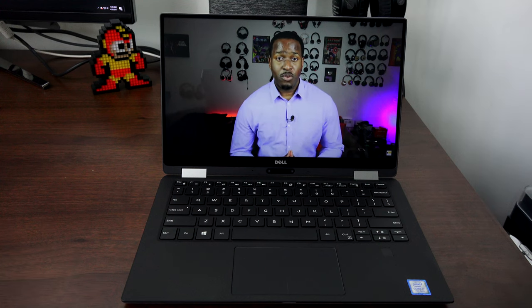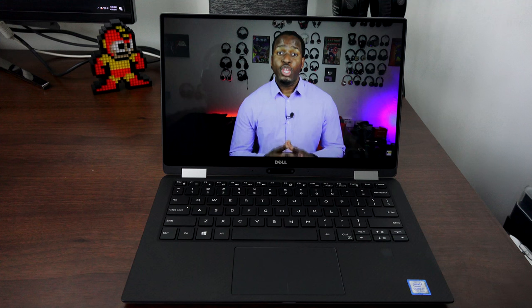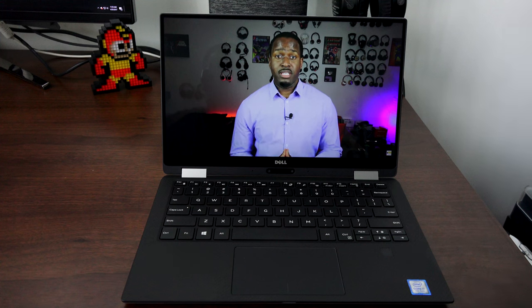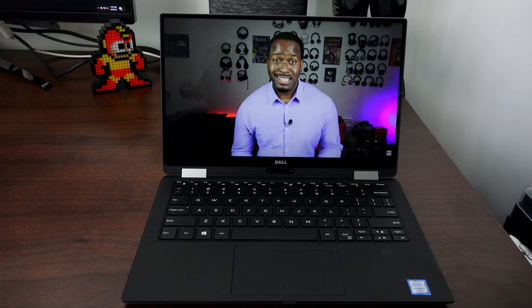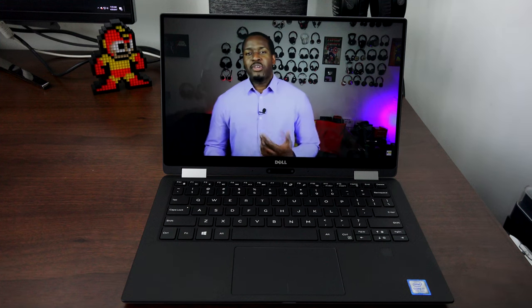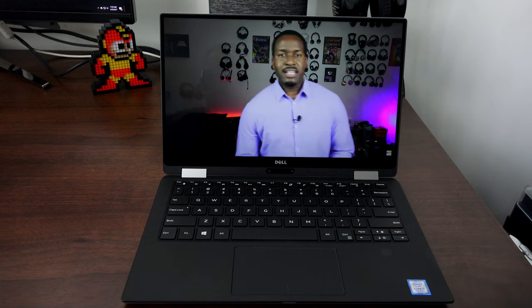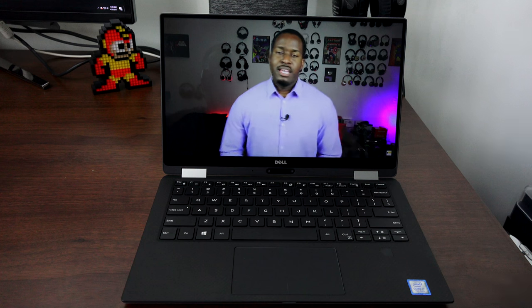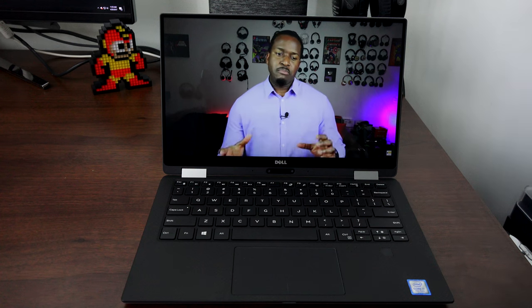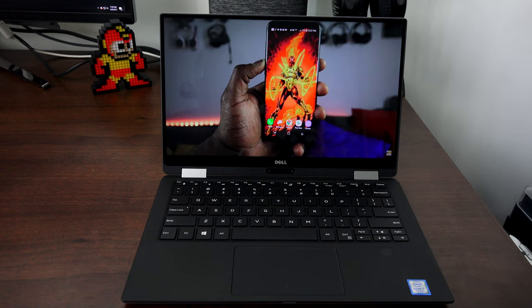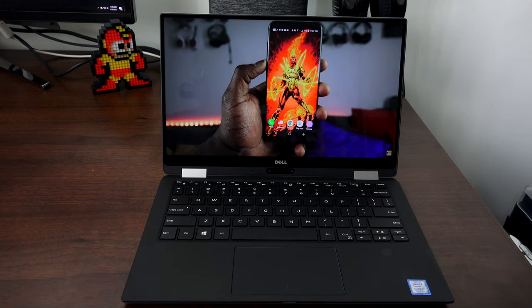In summary, there's a lot I can say about the Dell XPS 13 2-in-1, but the one thing I will say is that it is definitely worth the price. Whichever model or configuration you pick up, you will enjoy what Dell has put in this device.